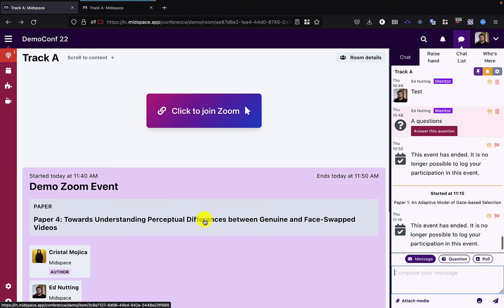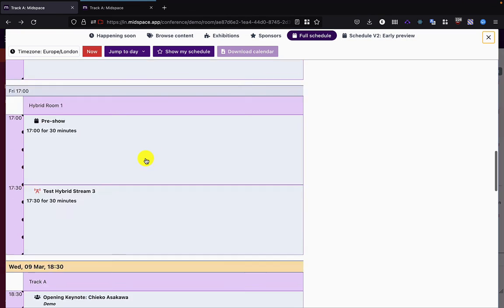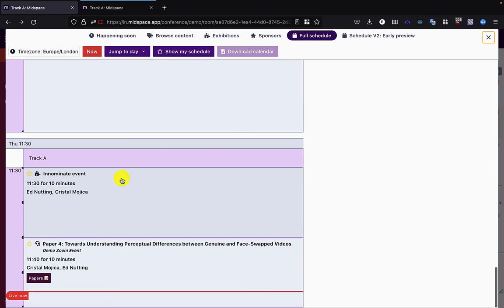So that's how we host external events, and they show up in the schedule with the external video call icon.